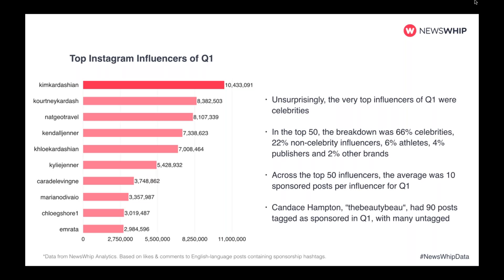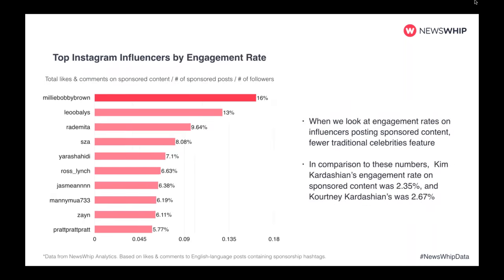Nat Geo is an interesting one in that list. Even publishers are seeing results when they partner with brands — Nat Geo had a lot of sponsored content around partnering with tourism content, which was pretty cool.